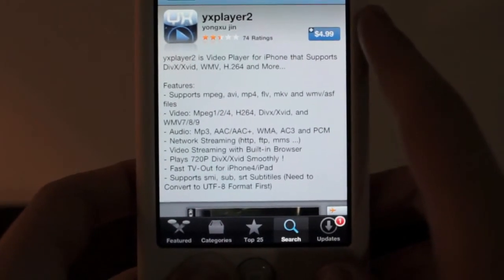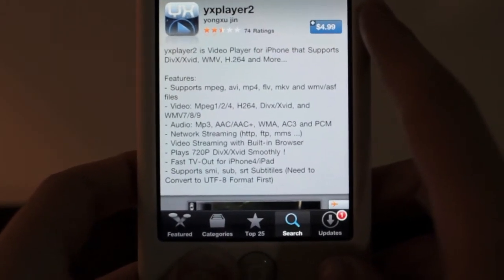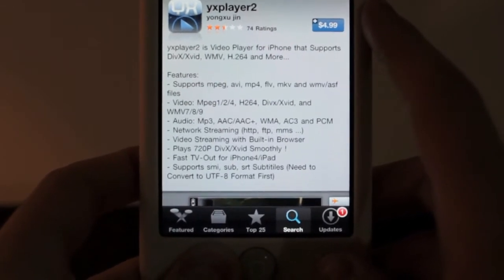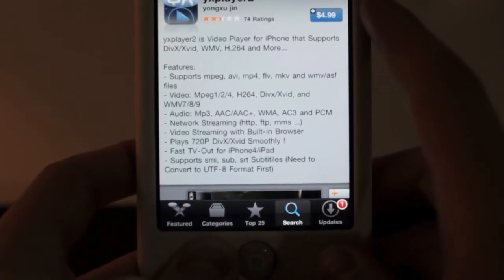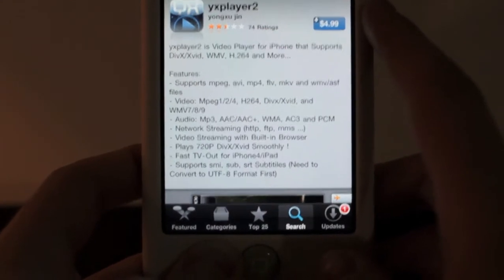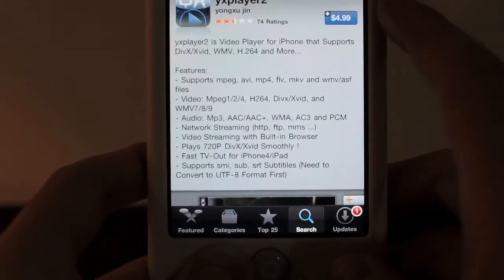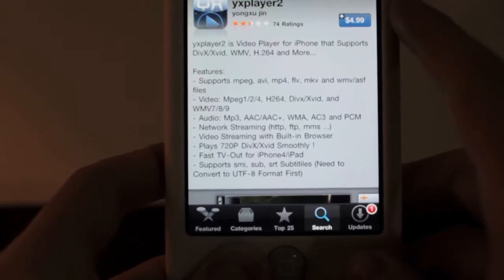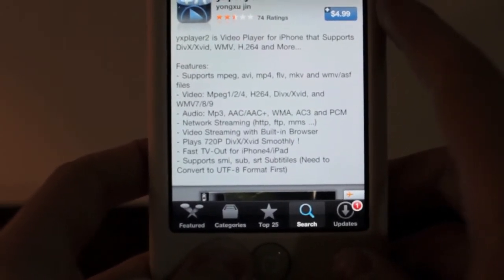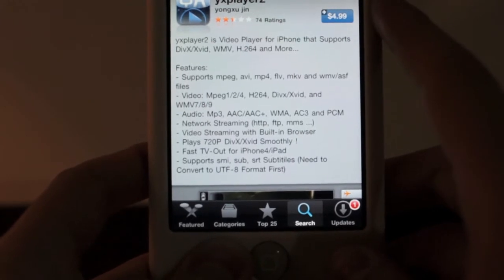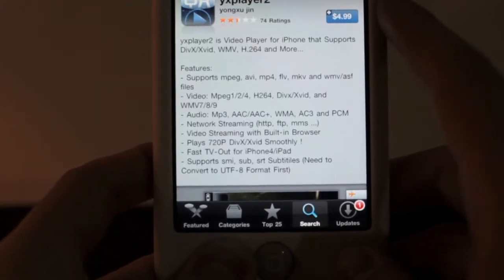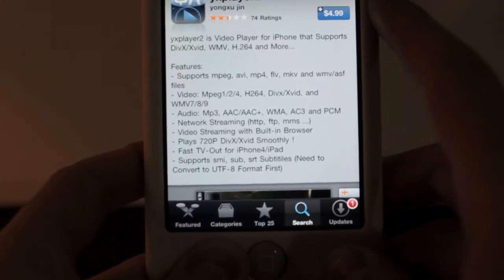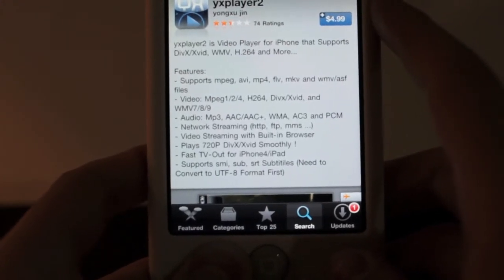But first, let me just go over what it features. Again, it supports MPEG, AVI, MP4, FLV, MKV, and WMV/ASF files. It is the only application right now that plays 720p DIVX, XVID smoothly, which is pretty nice. And it also supports audio, MP3, AAC, AAC+, WMA, AC3, and PCM.